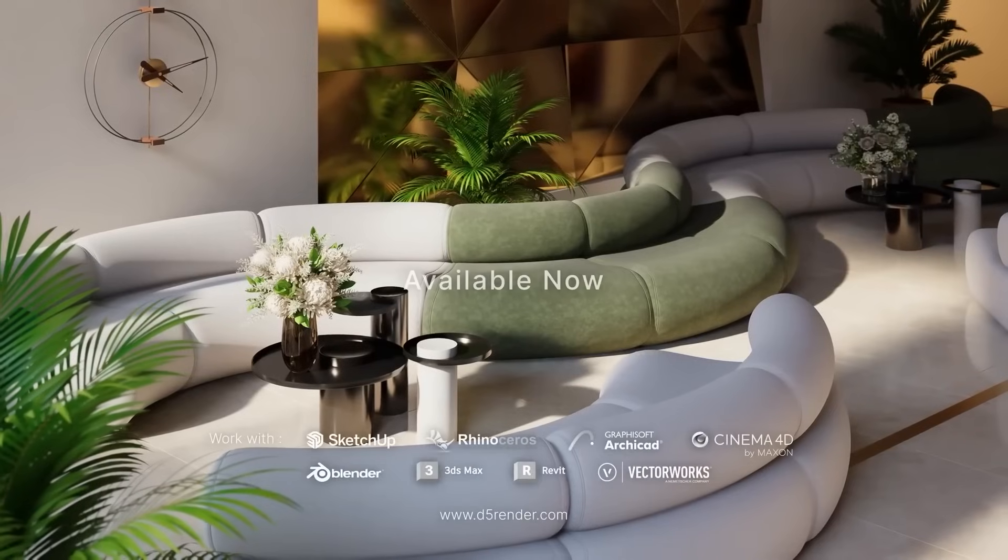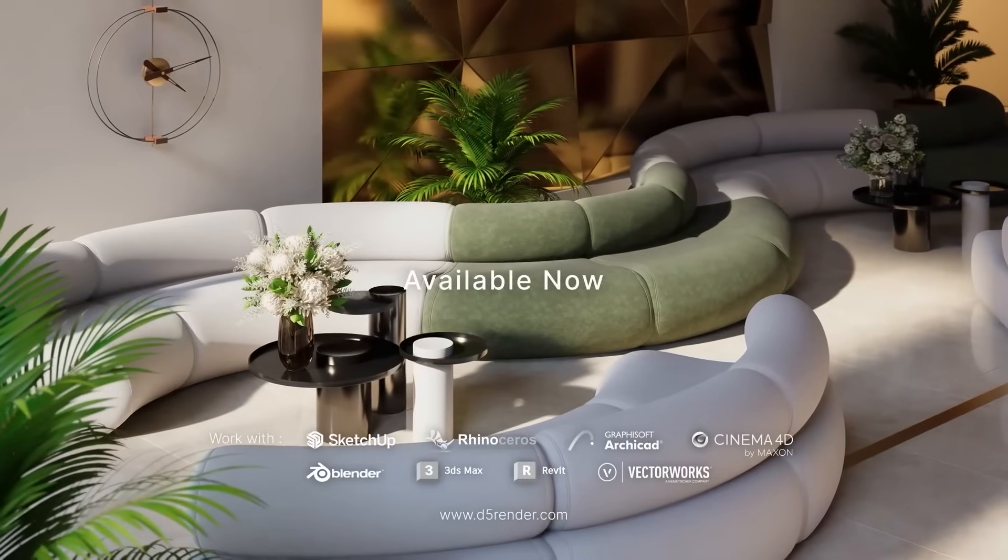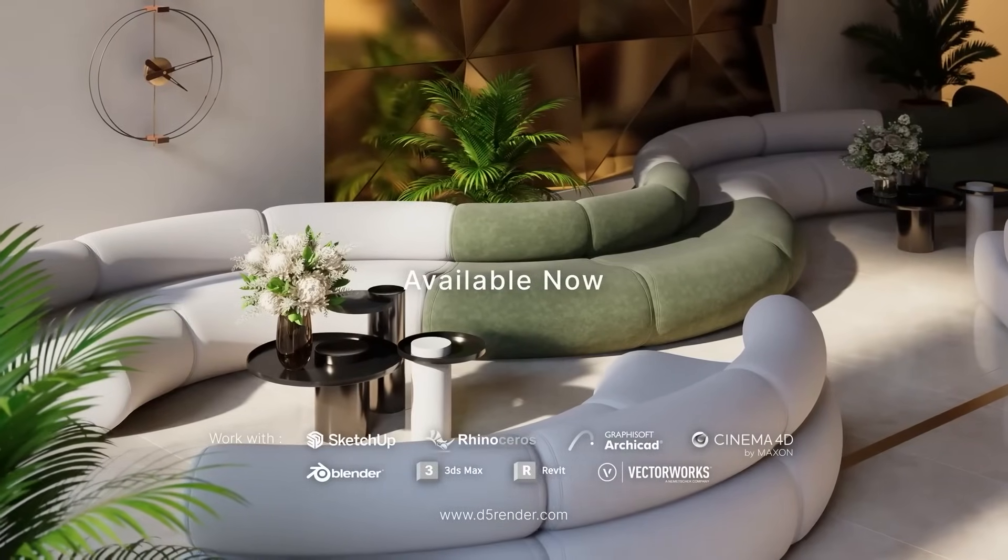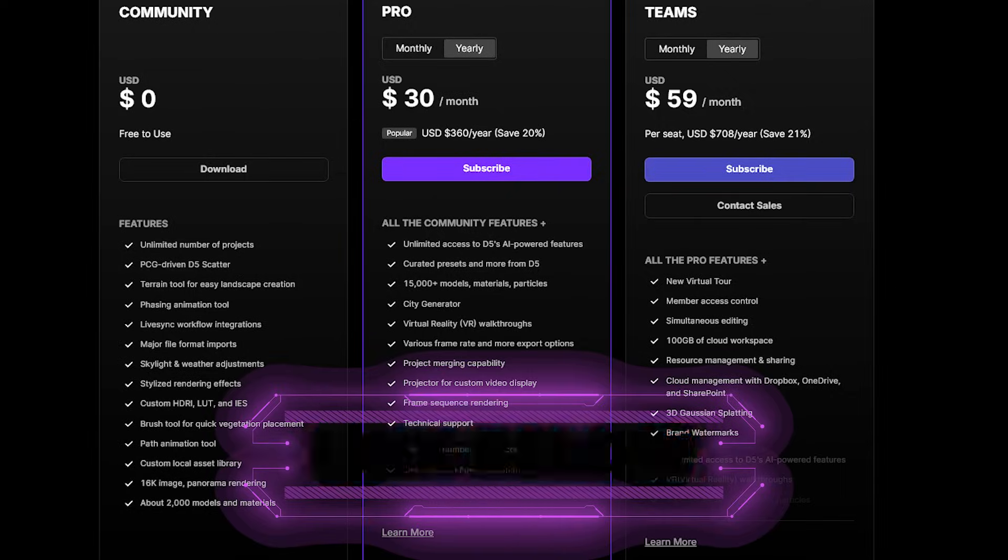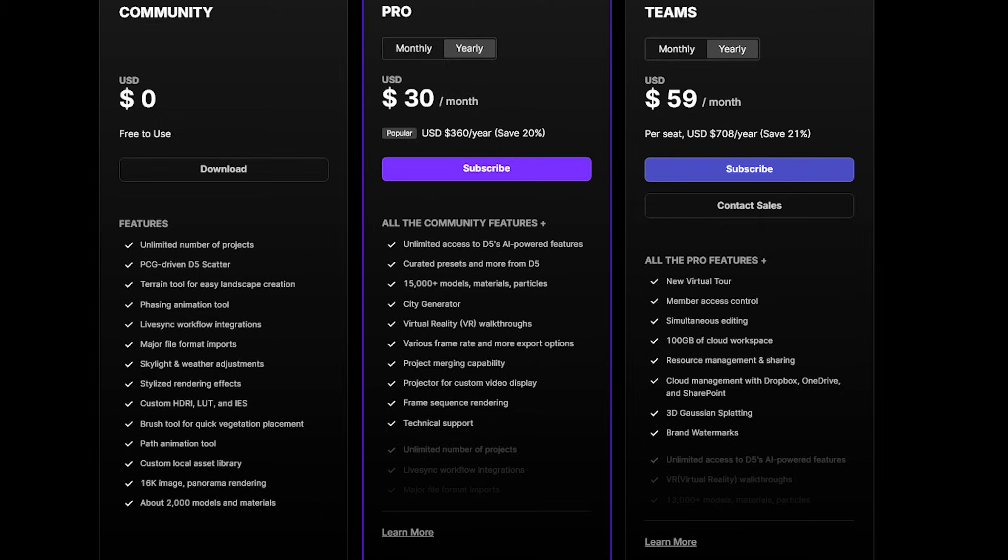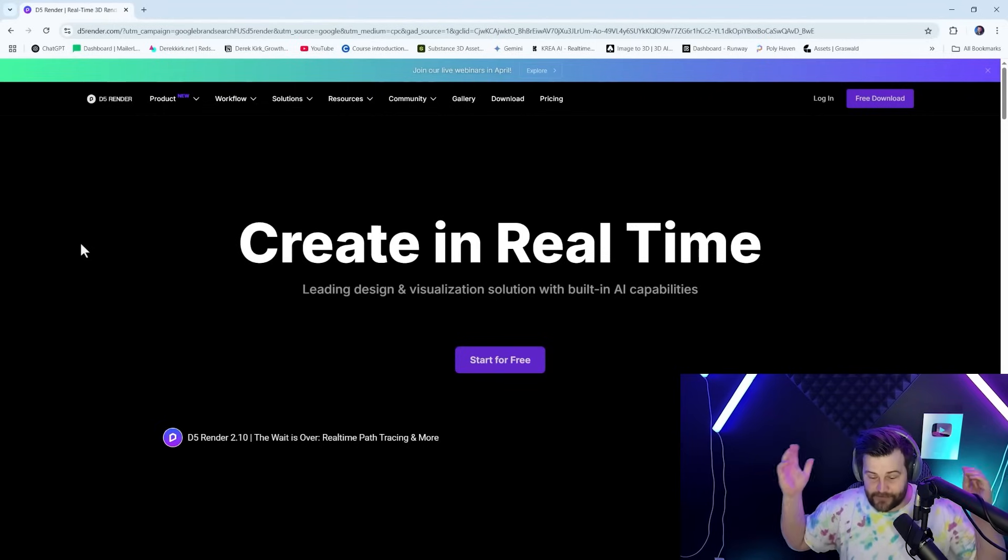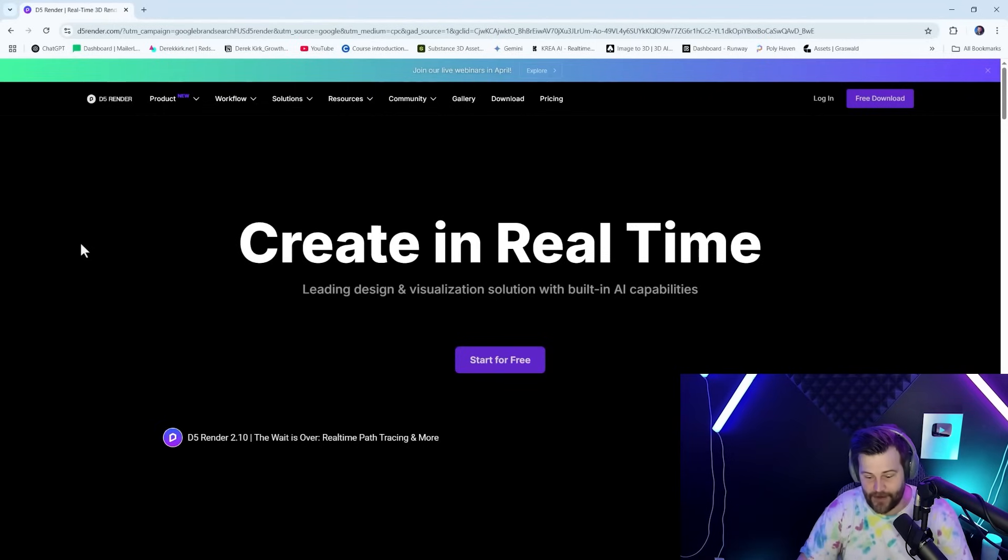One thing I do want to mention is that you can go download D5 right now for free. It just has some limitations on it. You don't get access to all the pro features and stuff, but if you want to try it out yourself, please link below, download. D5 Render was nice enough to sponsor this video. They gave me D5 Render Pro for a month to test it out.